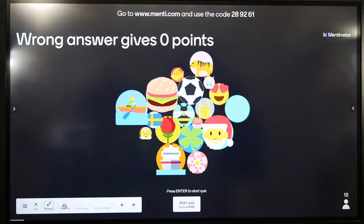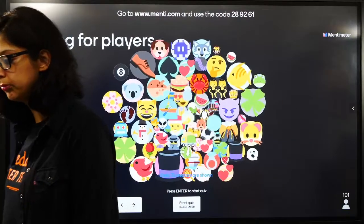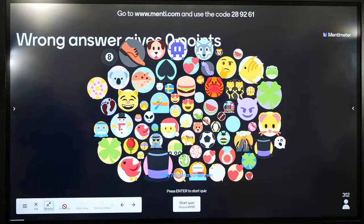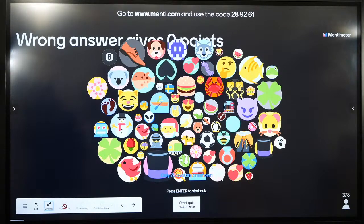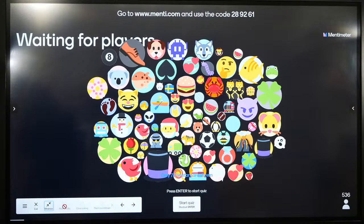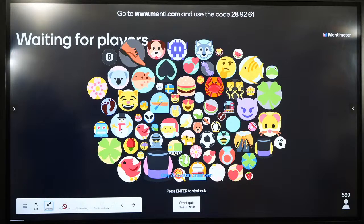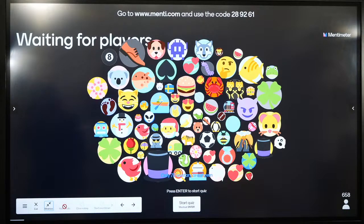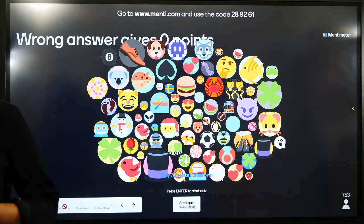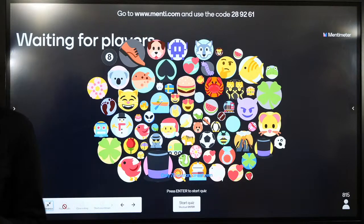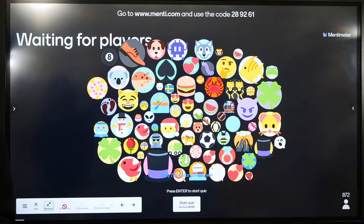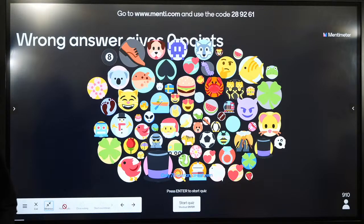Come on - 289261. Join. And guys, take care of your health. Don't fall sick. Very important.